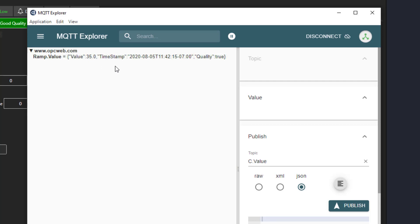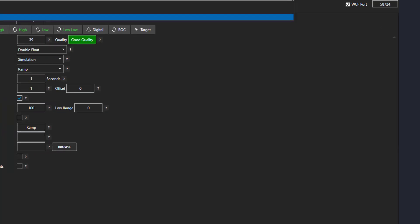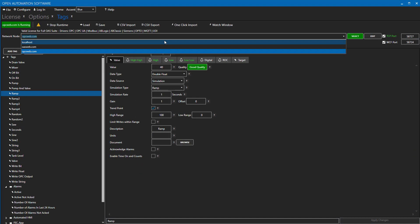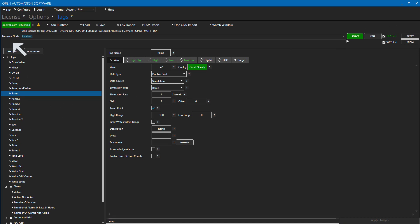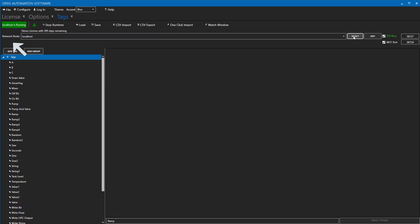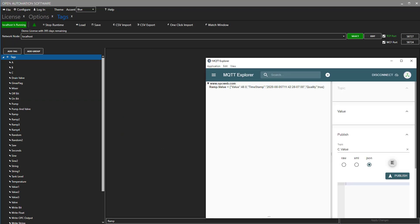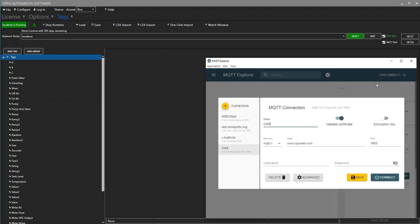Now let's look at writing to a tag using the OAS MQTT broker. I don't have write permissions on the opcweb.com instance of OAS, so I am going to switch over to my localhost for this. I already have a connection set up here for that, so I will say connect.